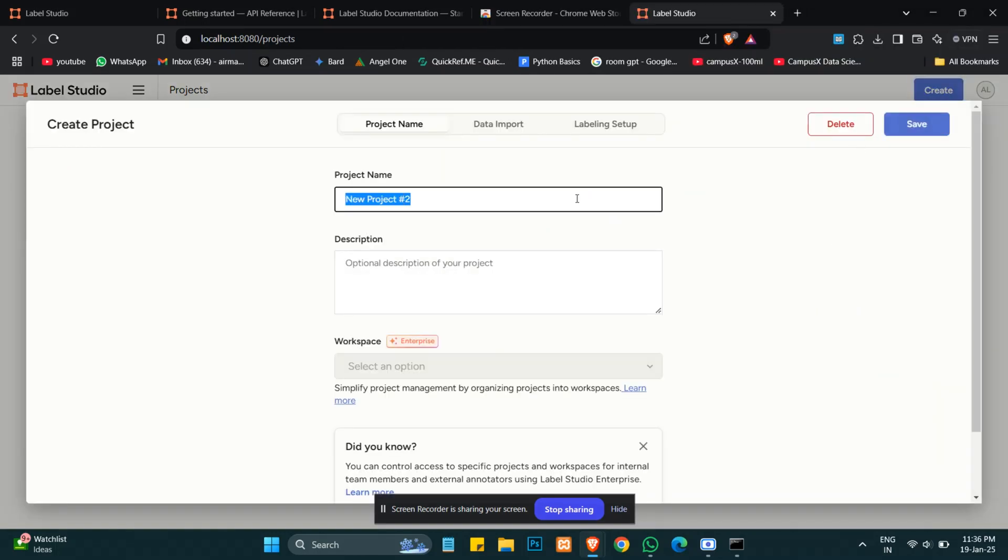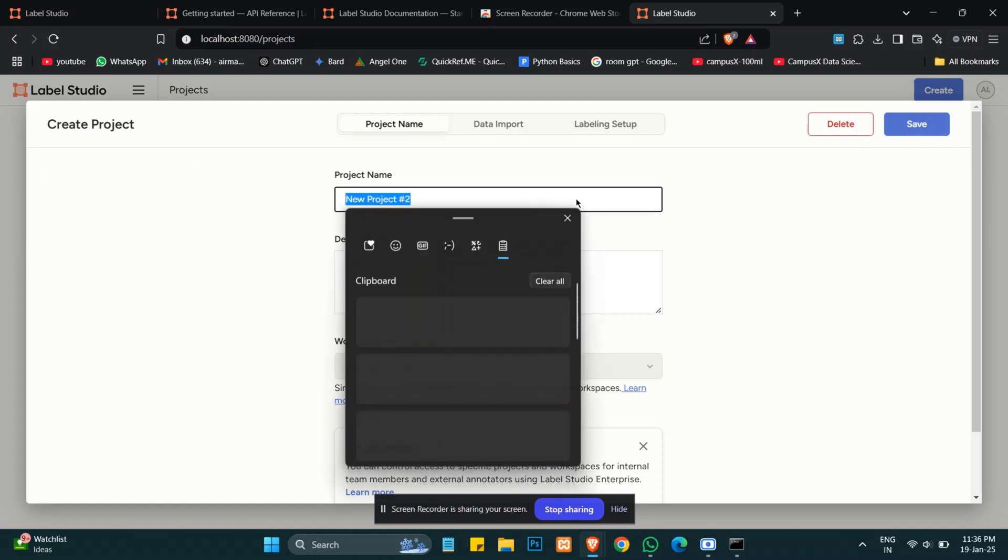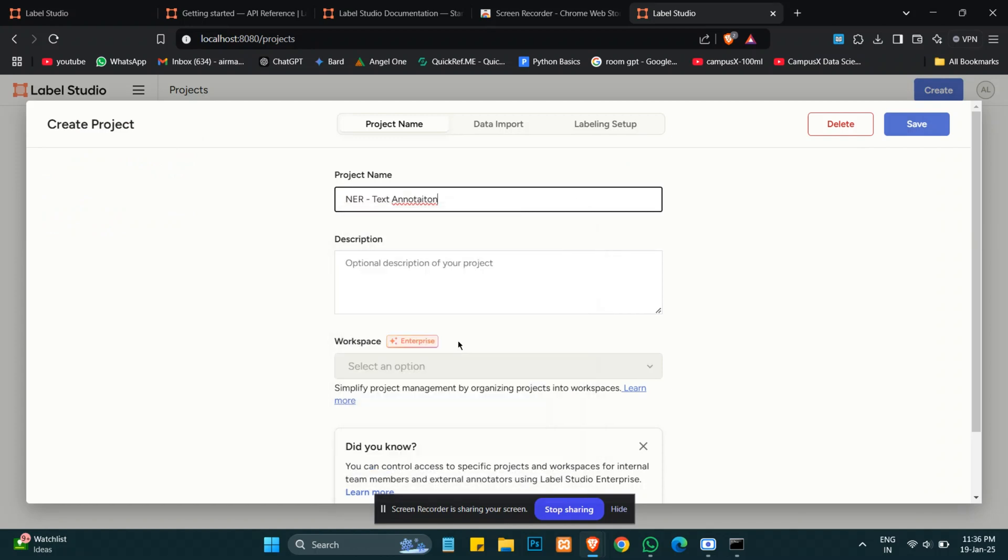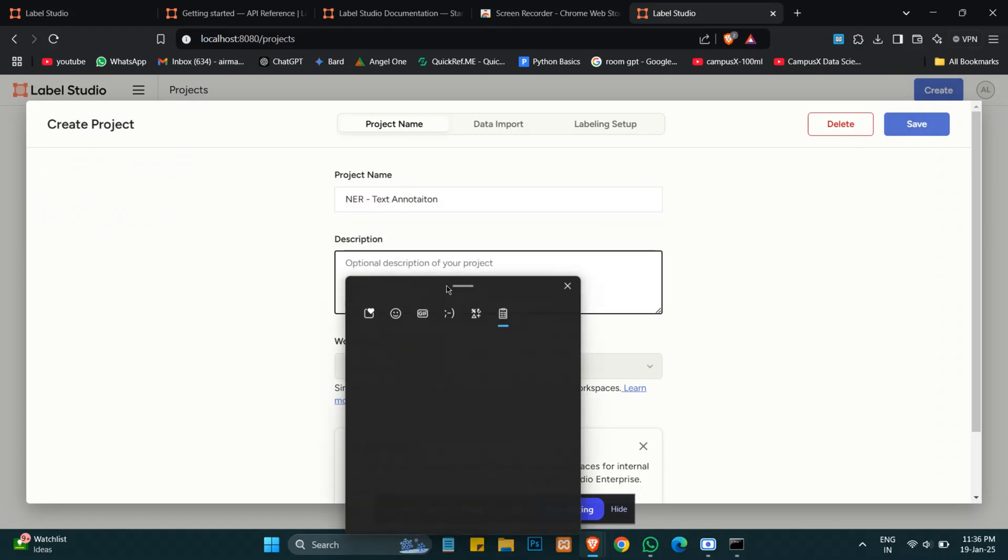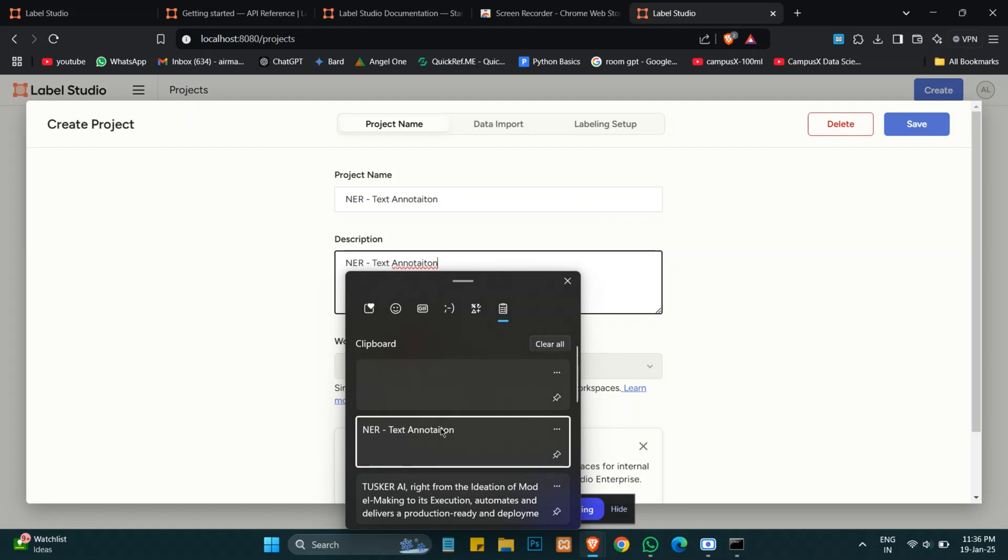Here we will enter our project name and add a description using a demo name.